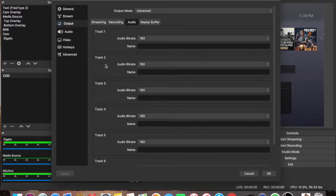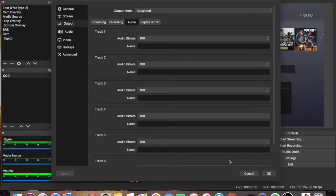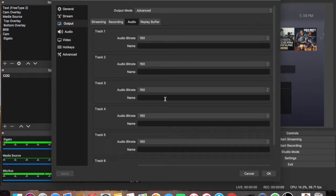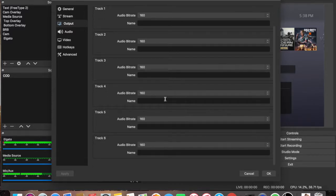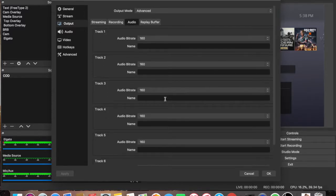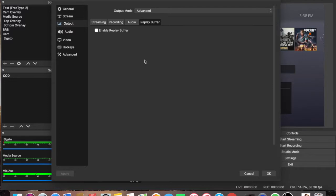For the audio, I left the default settings as well. It's at 160, 160, 160, all the way down. Nothing's changed. And for the replay buffer, nothing. Don't touch that, leave it alone.